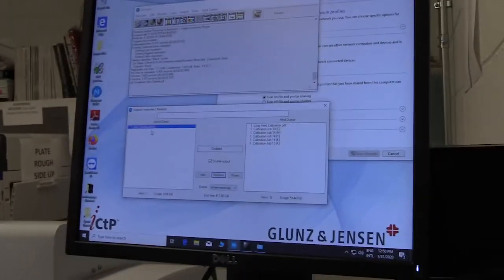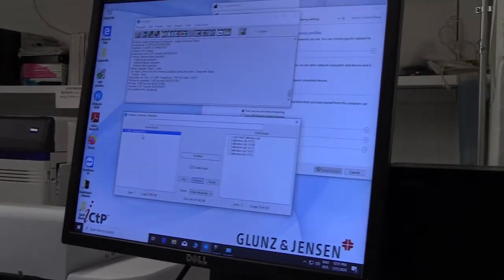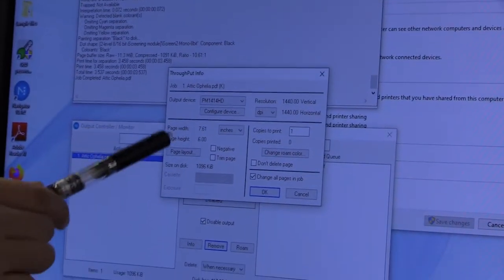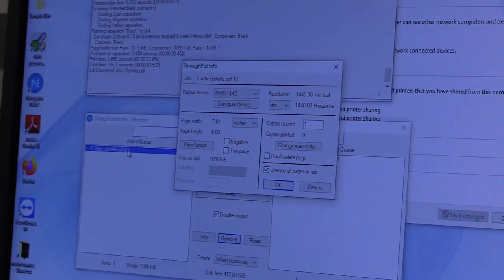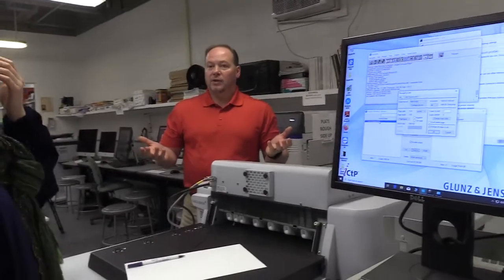If you double click the job, it'll actually show you the size that it came in at. Seven by six — okay. Now here's a case where, if you have another image that's 8.5 by 11, it's going to fall a little different on the plate than that one. And if you have another one that's 11 by 17...